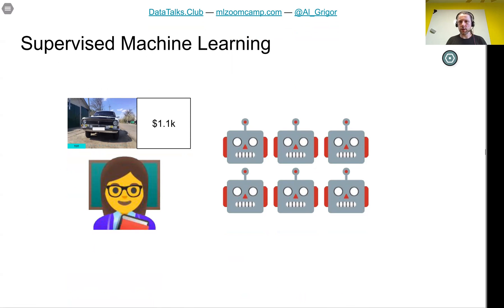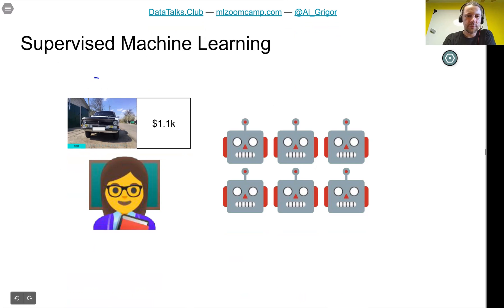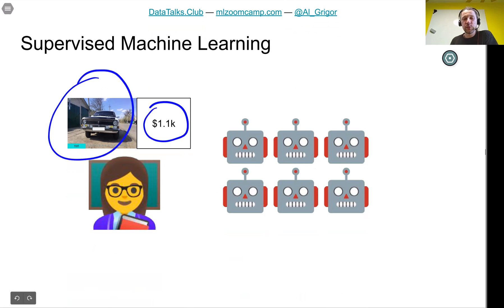In lesson one we talked about an example of price prediction — predicting the price of a car. We kind of supervised the model; we were teachers of a model. We showed the model different examples: different cars, and for each car we showed the price. We did this for all the cars we had.